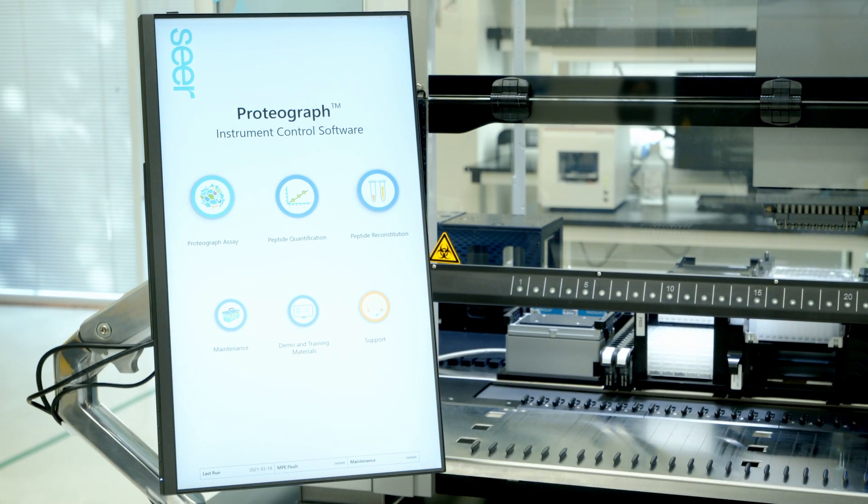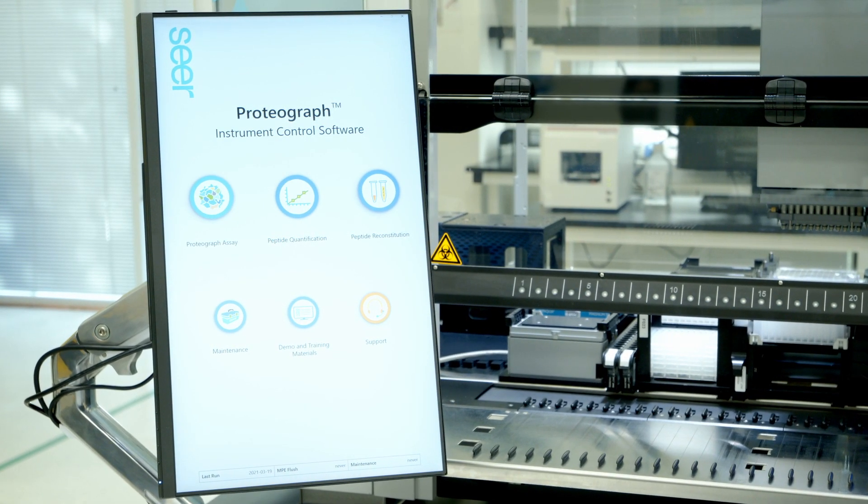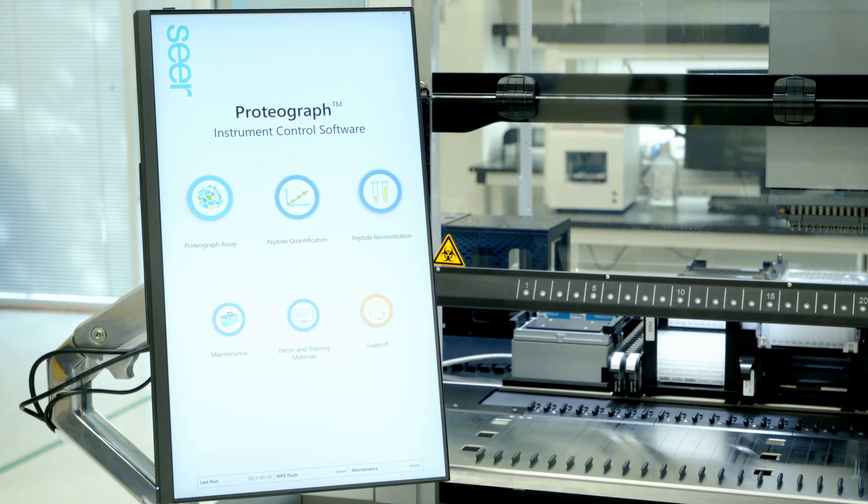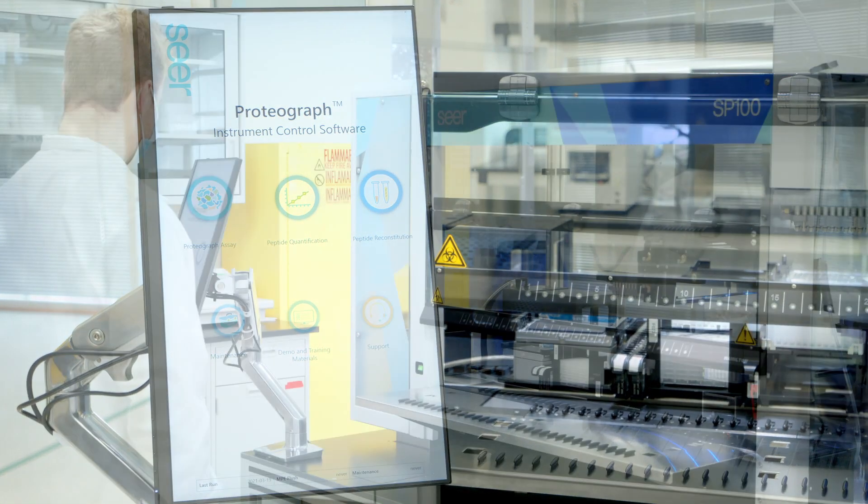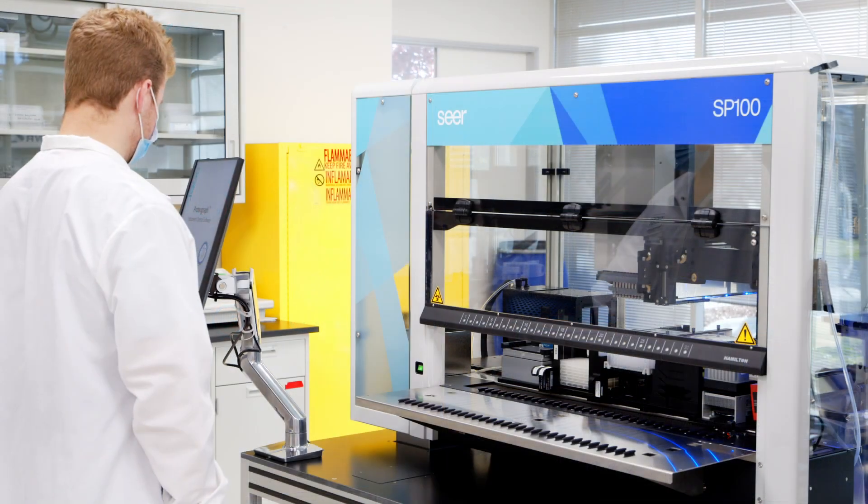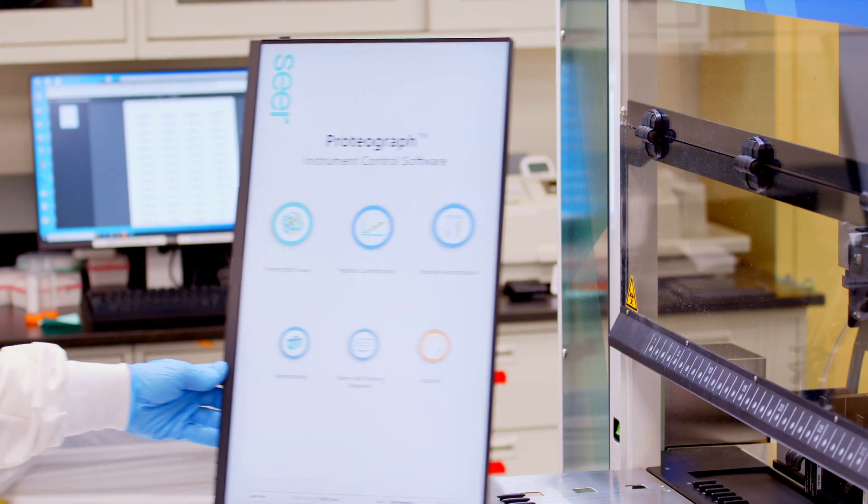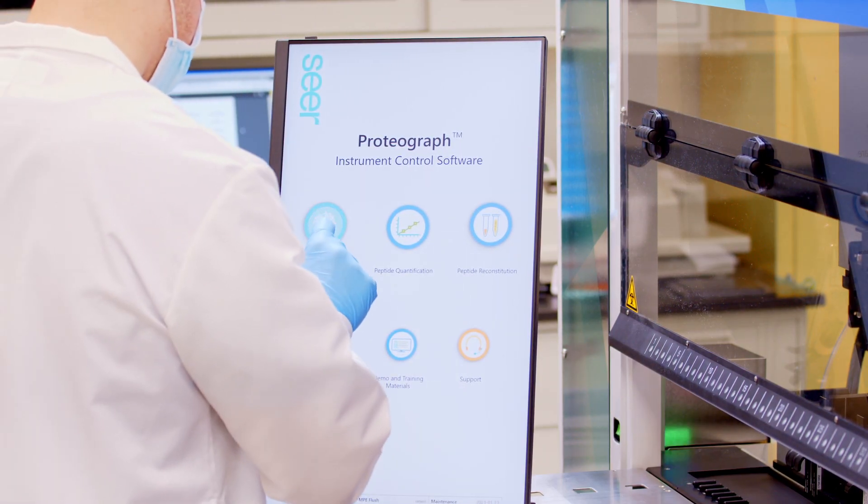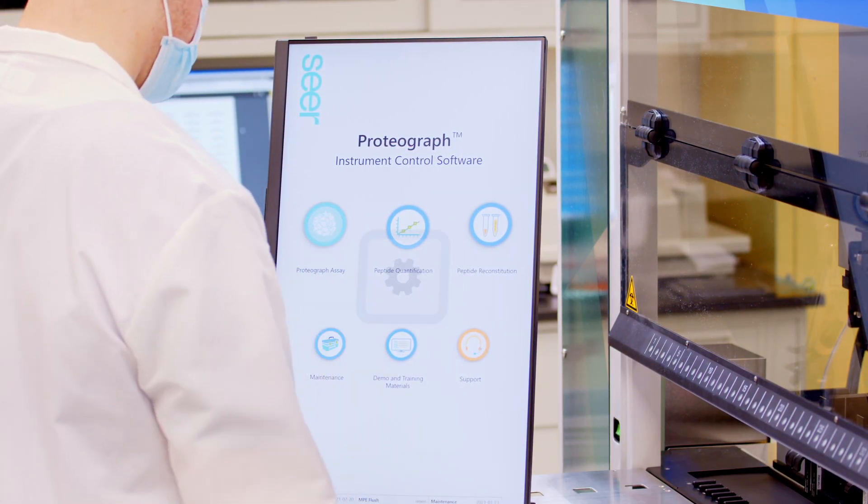The ICS touchscreen is used for self-guided operation of the SP100. It is attached to the instrument via an adjustable arm for ease of use and is glove compatible.